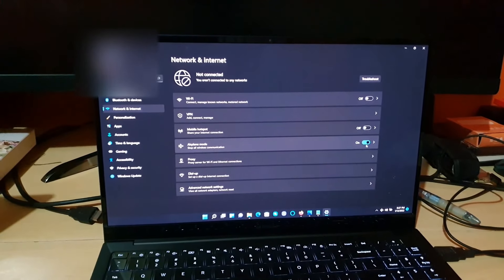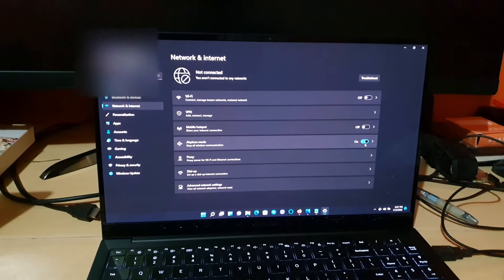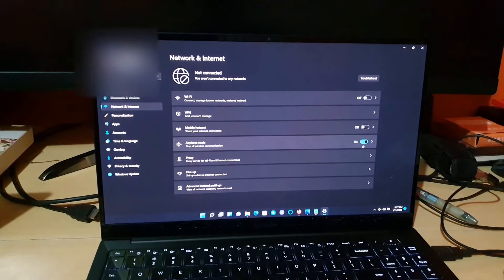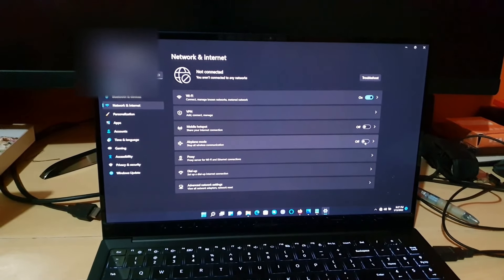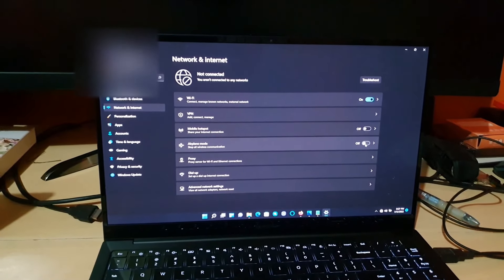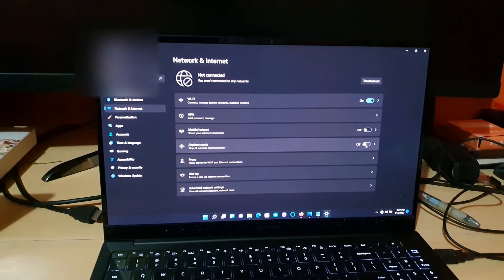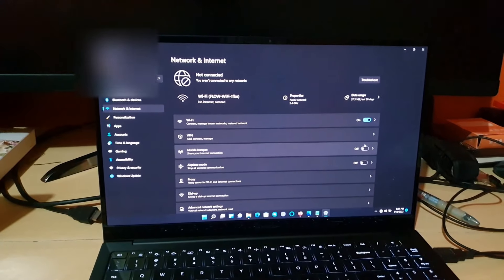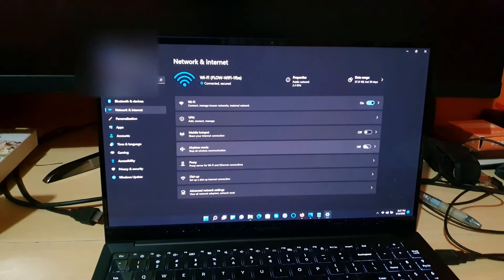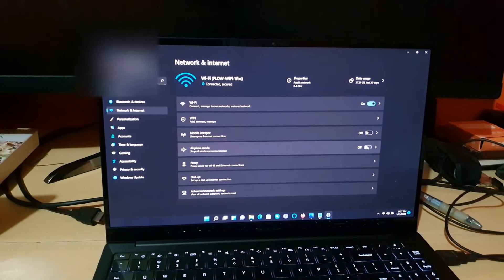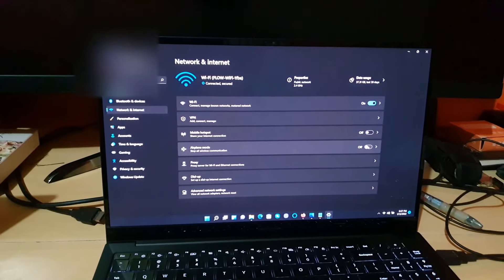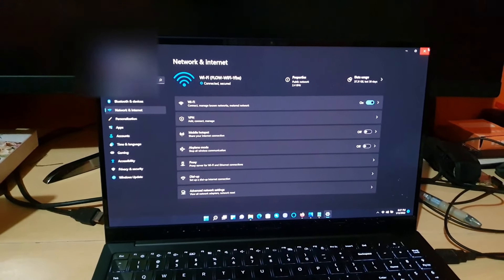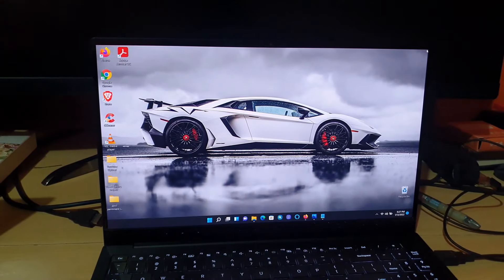However, if you want to disable airplane mode, go ahead and turn it off. It should reconnect to all of your networks such as your Wi-Fi if one is available. You can close this. To wrap things up, I'm going to show you the quick way.